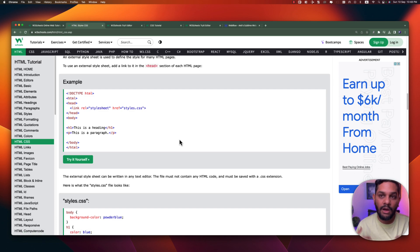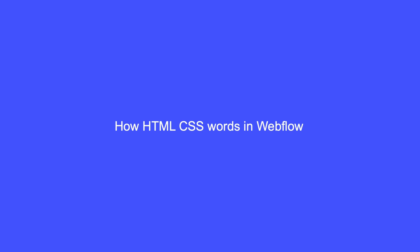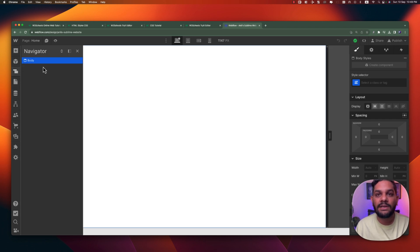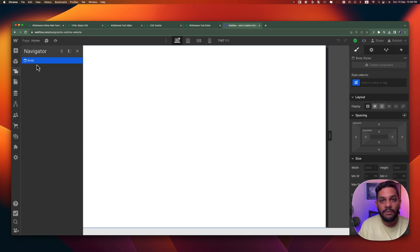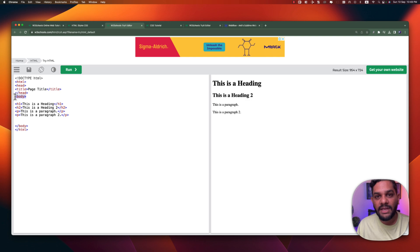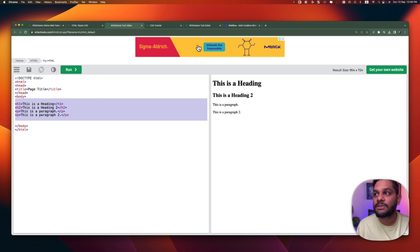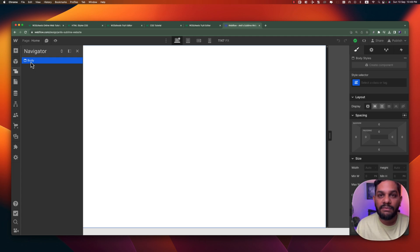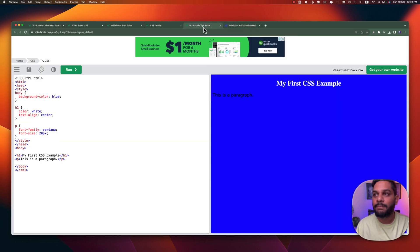Now let me show you how things work in Webflow — how HTML and CSS has been used in Webflow. I have this project and if I go to the Navigator on the left side, you can see there is one element called body, which is a class. As I showed you before, everything inside the body is what shows on the page — the rest is hidden. In Webflow the same thing is happening, but it's happening behind the scenes.